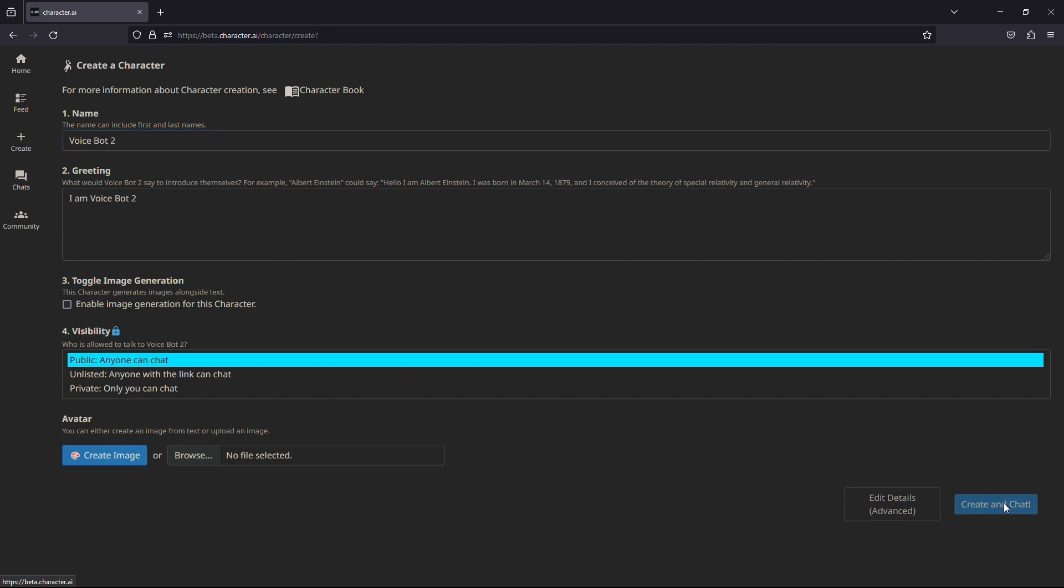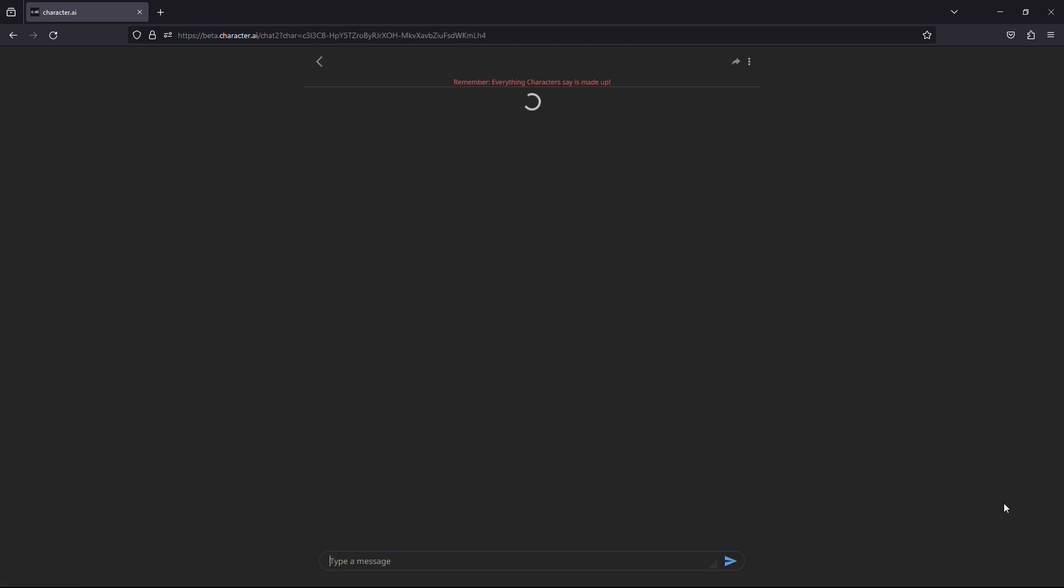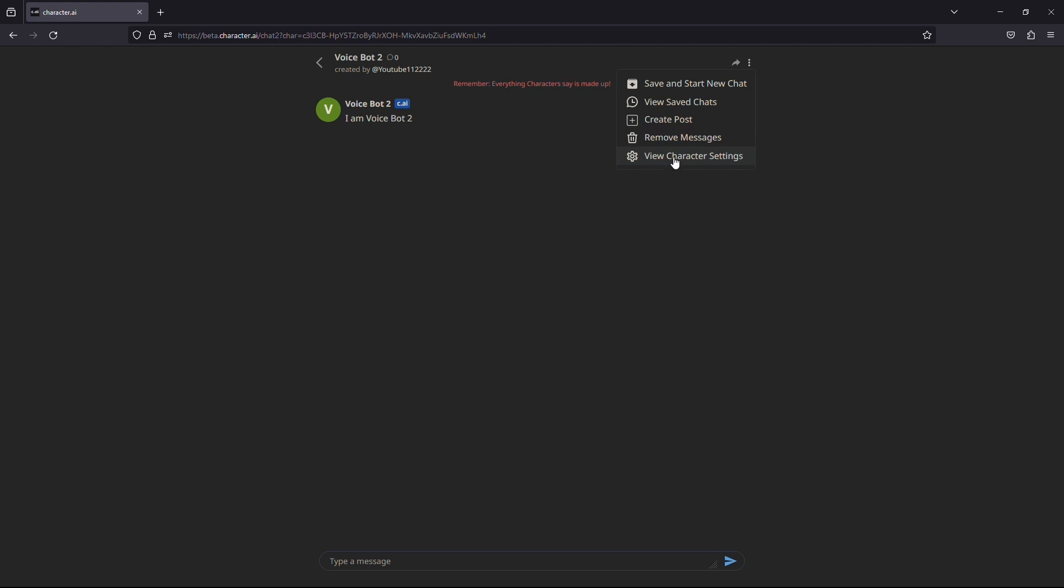Once you have created your character, what you want to do is click on these three dots located on the top right hand side corner of the page. After clicking on it, select view character settings option.